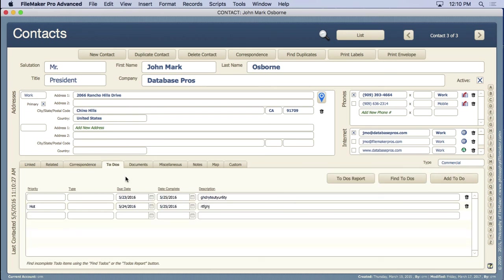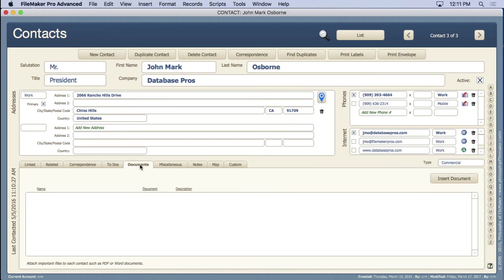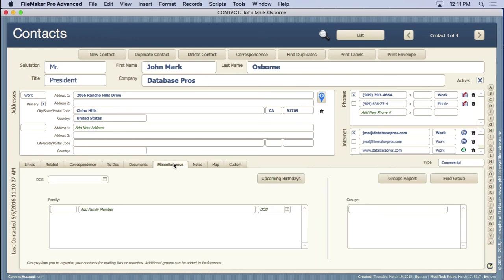There's going to be a reminder system, or as I call it, to-do's. You can set up a date and have it do that. You can apply documents to it. You have a miscellaneous area. I didn't have a good name for this, but this has a date of birth. You can add your family members in here so when you contact that person you remember who they are. You even have their date of birth.